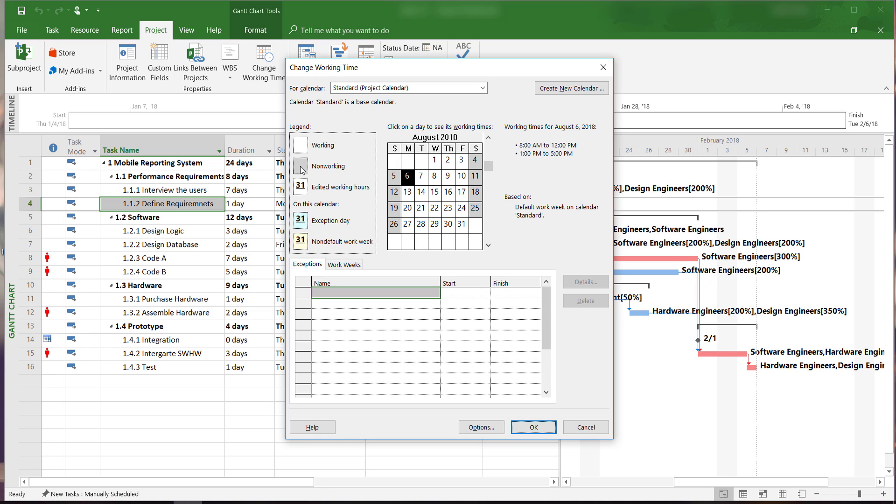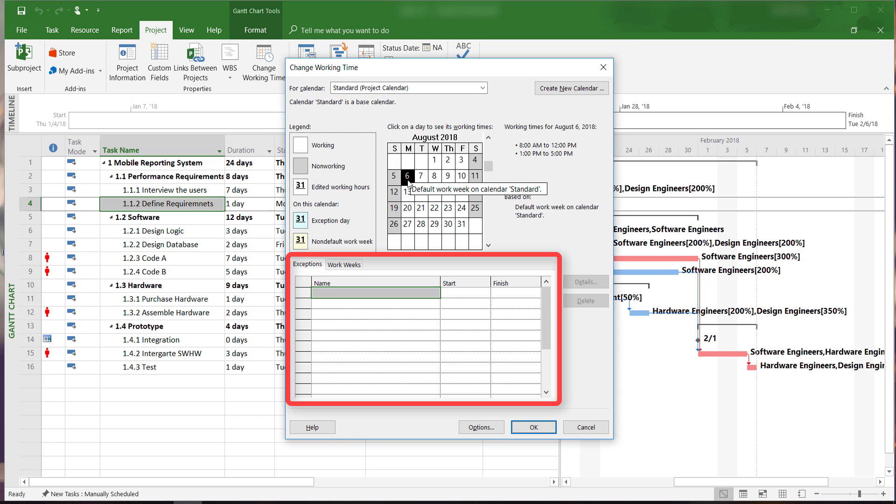In order to add a non-working holiday, we will click on the day that we want to switch to non-working and then enter that day down here under the Exceptions tab.